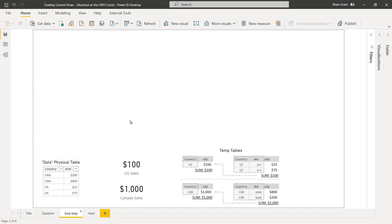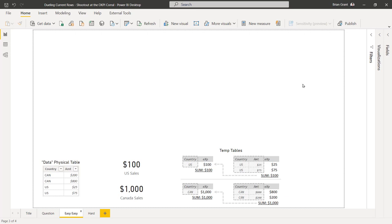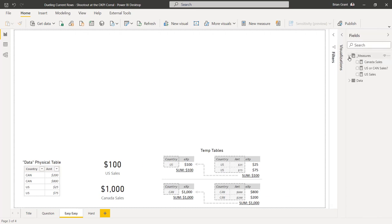Before we answer that, let's look at the easy version. I've got a simple data model with one physical data table. We've got four rows — two transactions for Canada and two for the US. For Canada we made 200 and 800. For US we made 25 and 75. So total Canada sales is 1000 bucks and total US sales is 100 bucks.